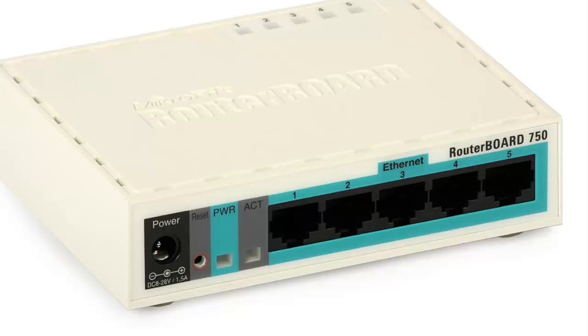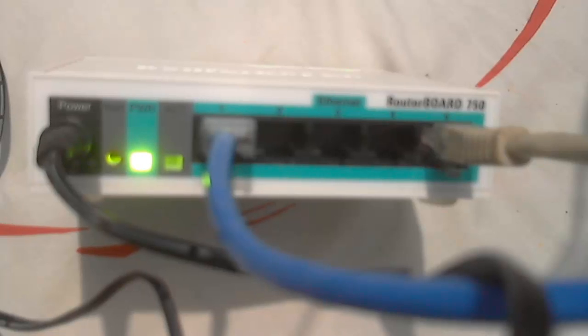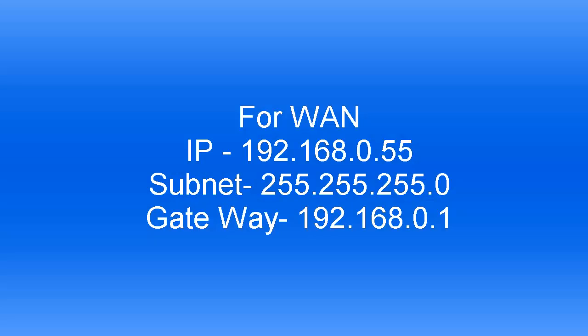This RouterBOARD has 5 ports and I have 2 cables. One is blue and another cable is white. Blue cable came from my ISP and they give me IP 192.168.0.1.